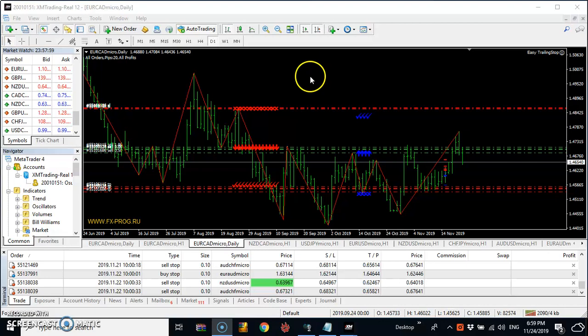Somebody said to me: he put the trade on, went to sleep in the night in his own country's time zone. He woke up in the morning and saw that the price had gone to knock the stop-loss out. He looked at the trades and the signal — he realized that the signal given is exactly where the price is going, but unfortunately he had been knocked out.